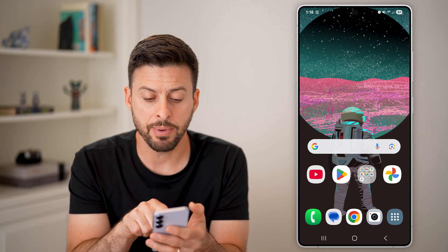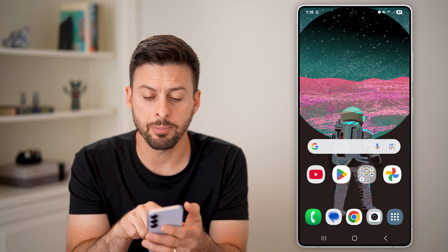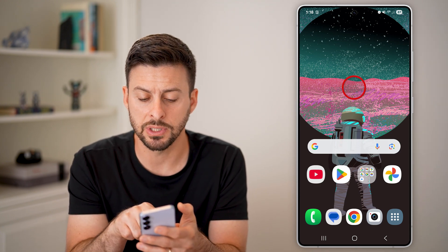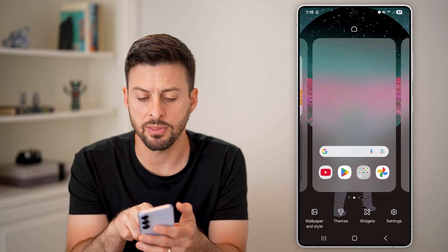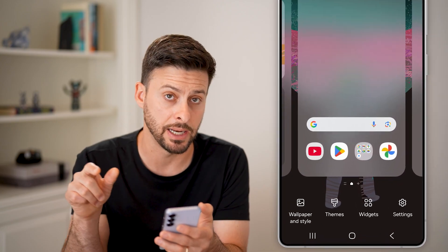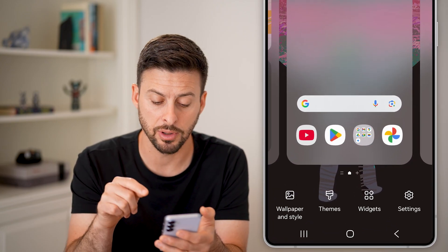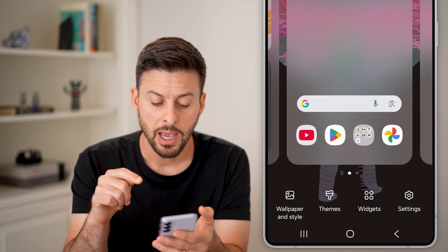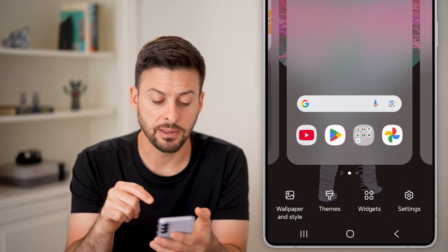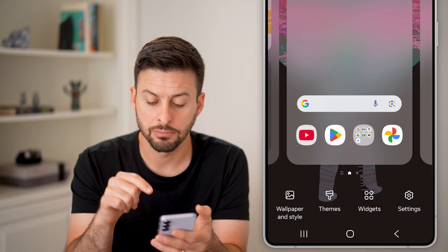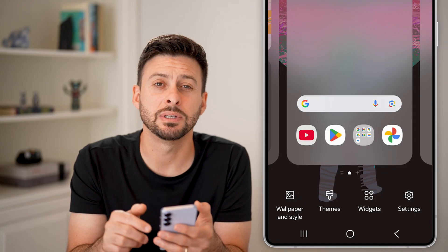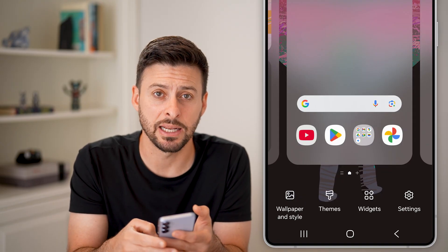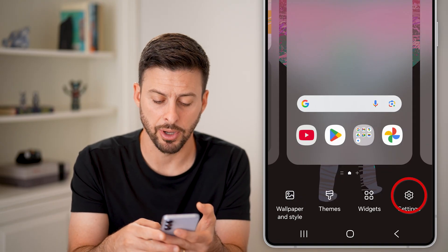But you can add it back just by tapping and holding towards the top somewhere that there is not an app currently, and you'll be able to see this screen.